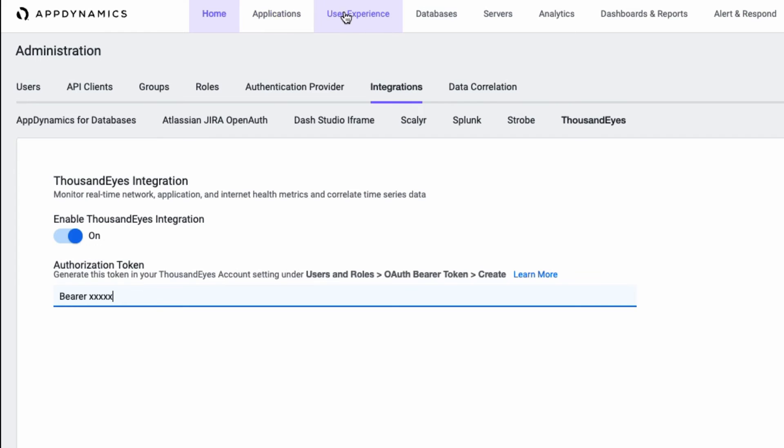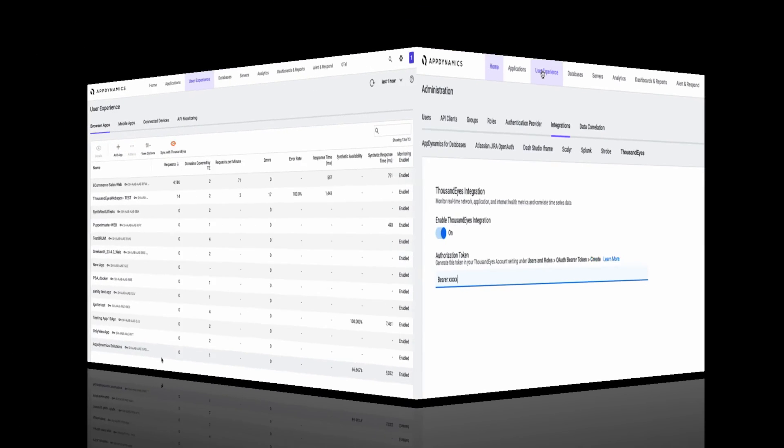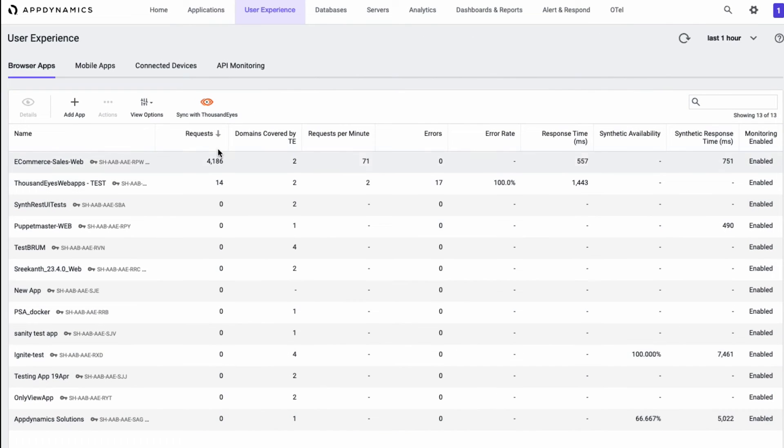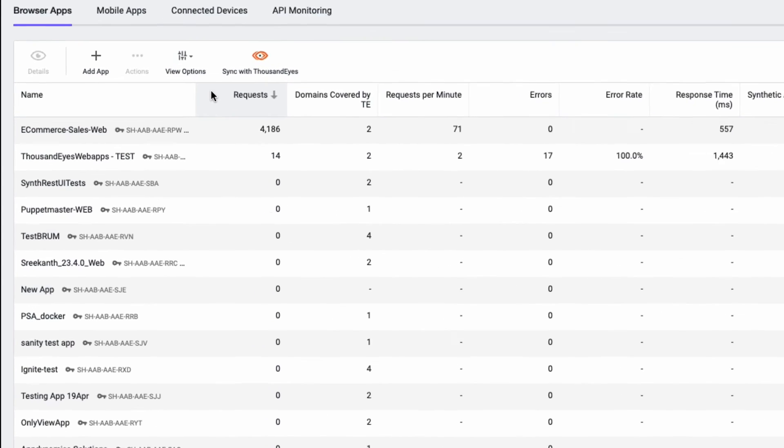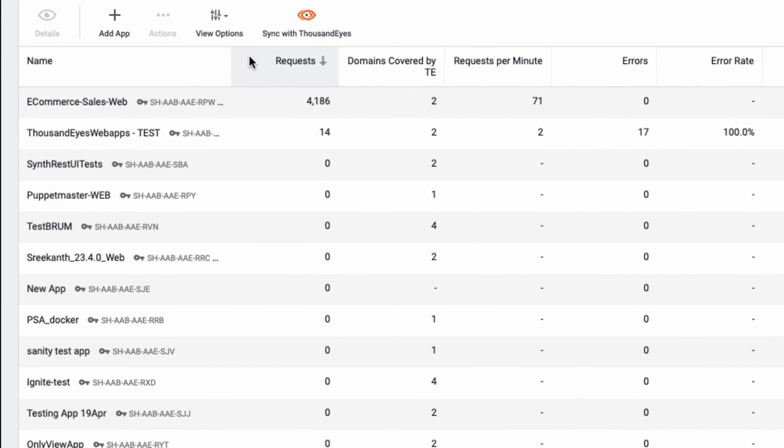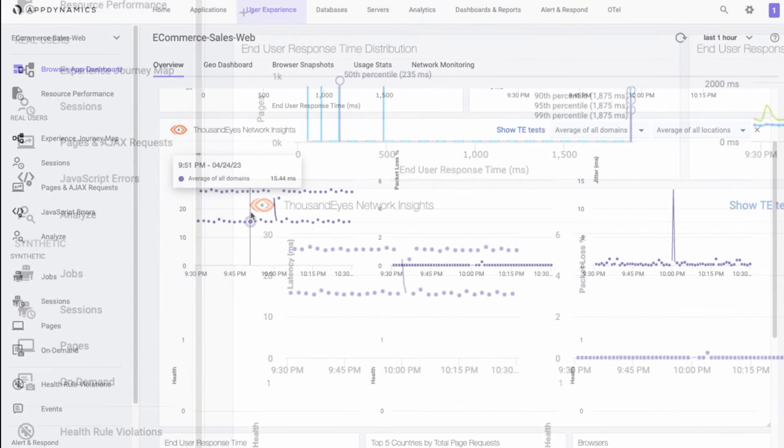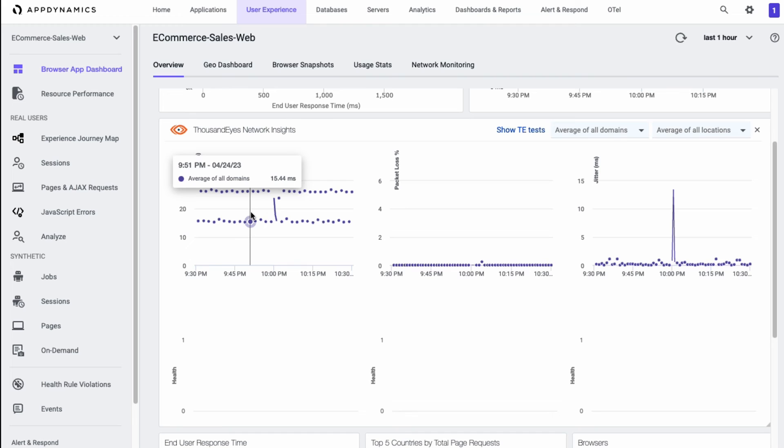Once the connection is made, if you navigate over to User Experience, you'll see all the different applications you have, but now you'll see the domains covered by ThousandEyes field. So this allows you to quickly view which applications have tests associated with ThousandEyes already created for them. And again, then you can navigate back to that dashboard if you wish to view the metrics for that specific application.